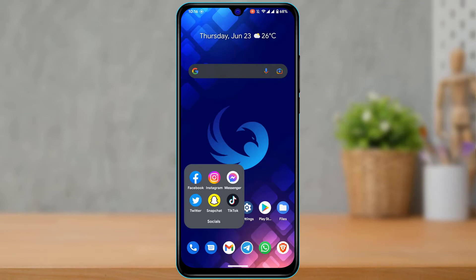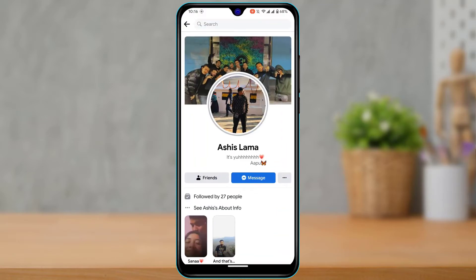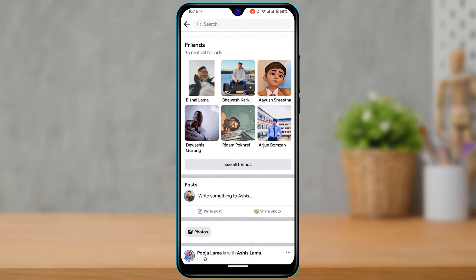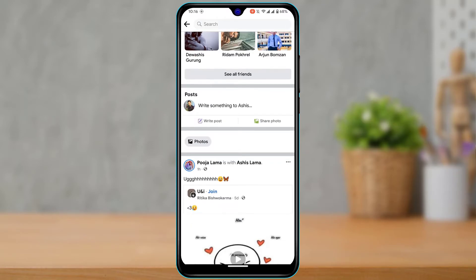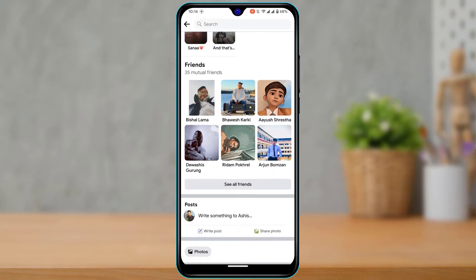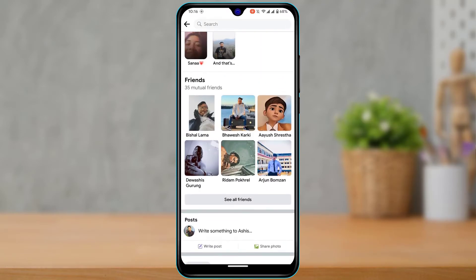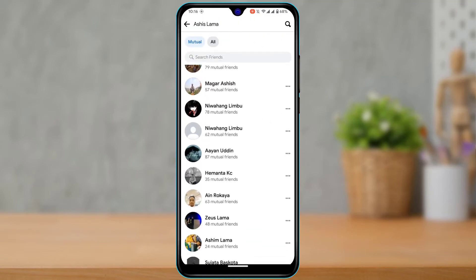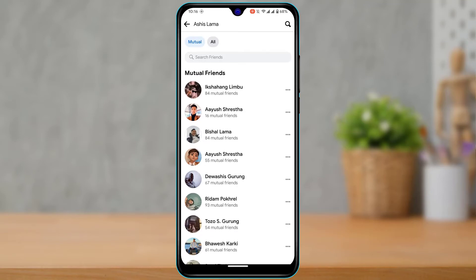I'm going to open Facebook now. Let's say this is a profile I'm searching on Facebook — I want to view the friends list of this particular person. If I tap on the 'See All Friends' button right here, you can see a list of all the mutual connections I have with this particular person.